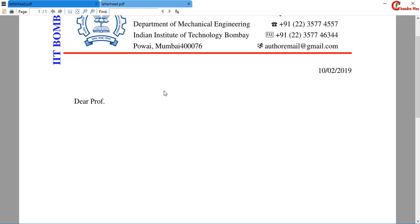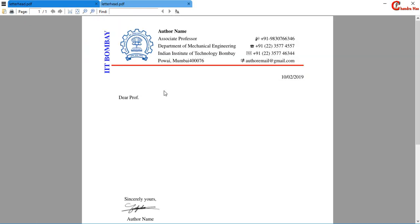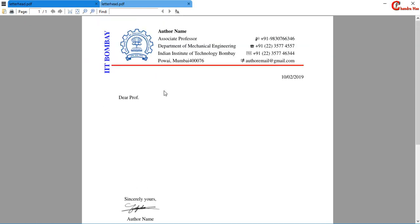So this is the simple trick which you can use to create a beautiful letterhead. That's all. Thanks for watching.